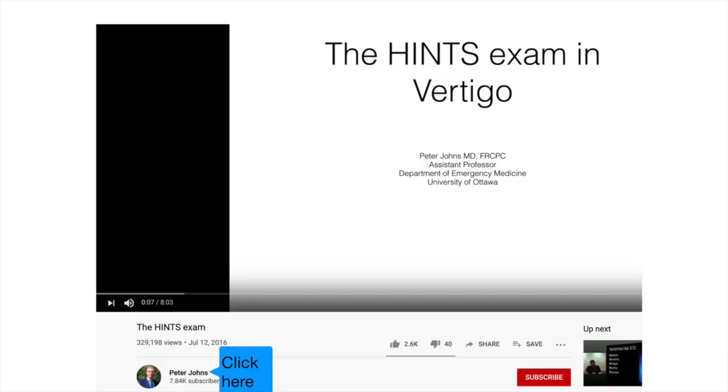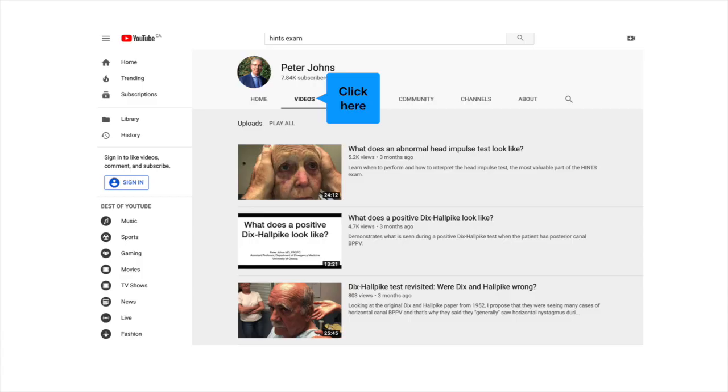I hope this video cleared things up a bit for you. If you have any questions, just post them in the comments — I'm pretty good about answering them. If you want to learn more about vertigo, look at my videos on BPPV, the HINTS exam, or the big three of vertigo. To find my other videos, click on my name beside my picture, then click on videos to scroll through all my videos going back a decade or so.